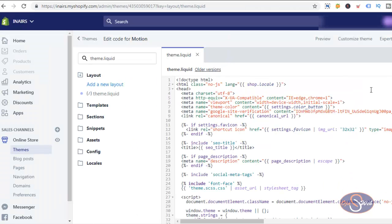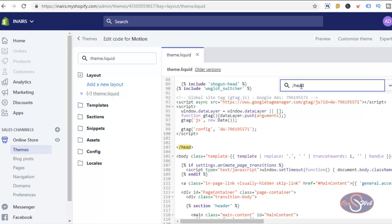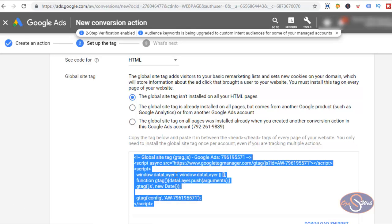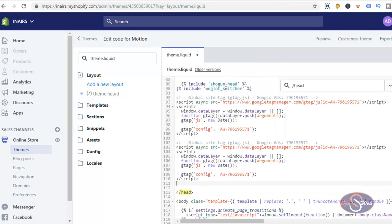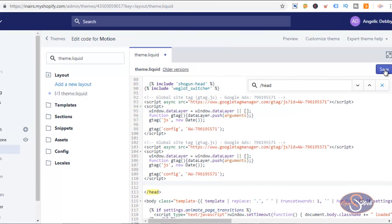I'll search for the closing head tag using Ctrl+F on my Windows device. I want to install the code just before the closing head tag on this particular theme. I'll place my cursor there, give a space, then paste the code. Now I've pasted the Global Site Tag into theme.liquid, so I'll go ahead and click Save. The asset has been saved.